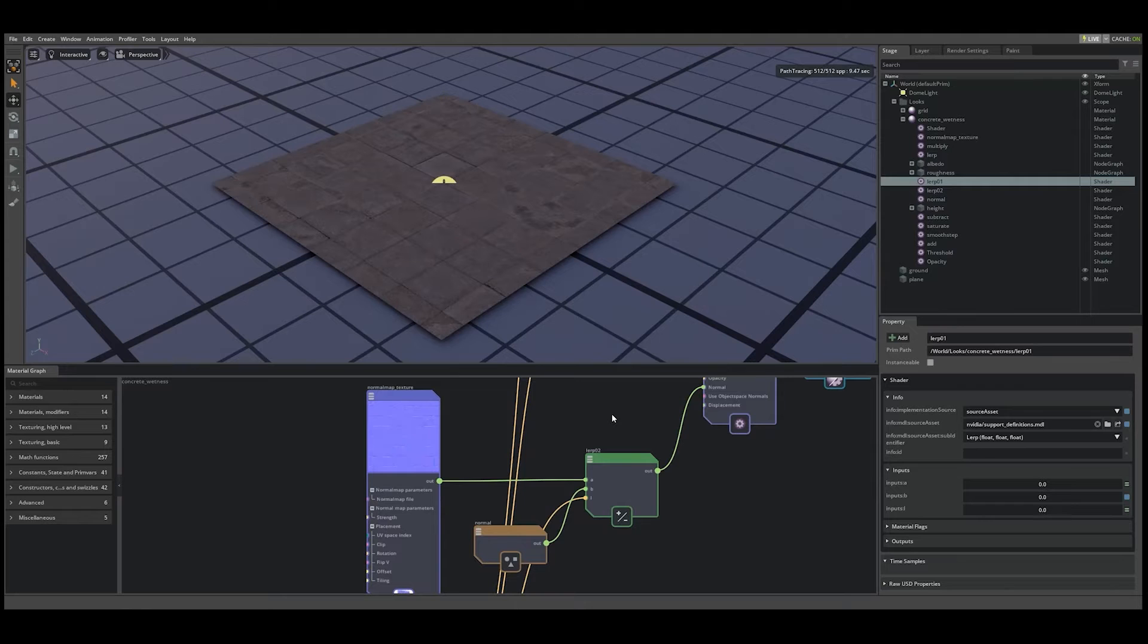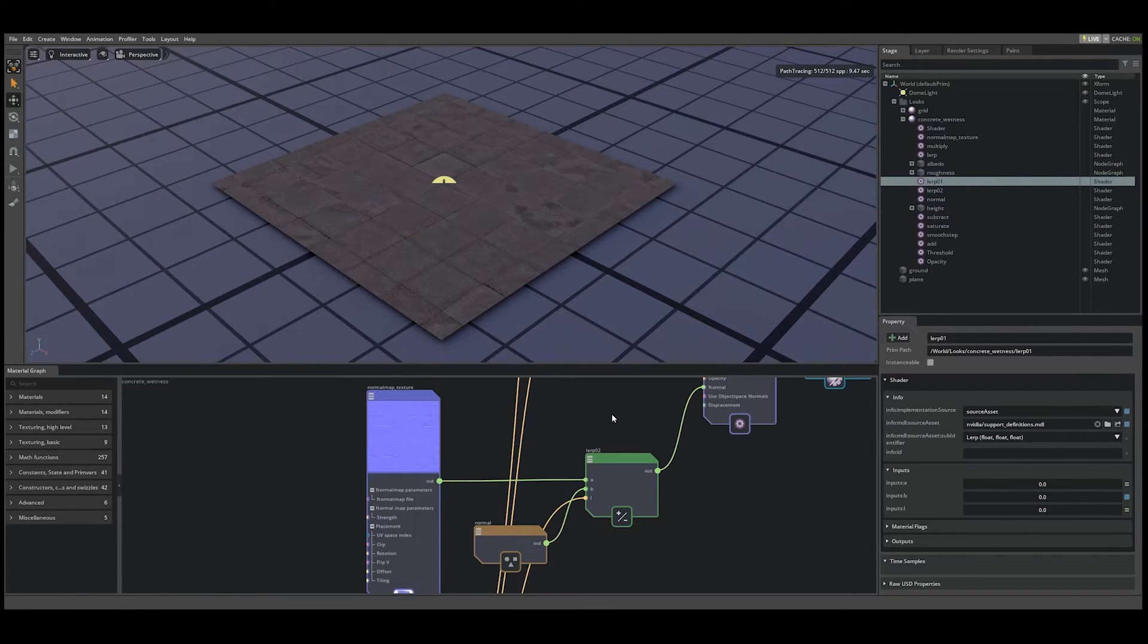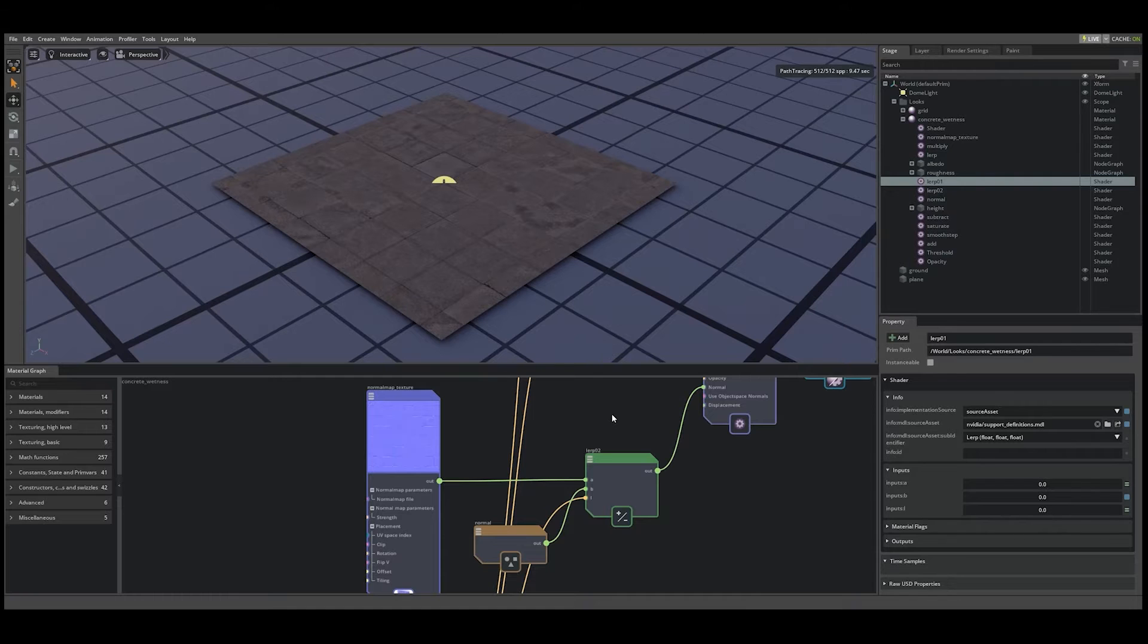And finally, for the normal, we interpolate between the normal map and the surface normal such that the puddles appear to flatten as the puddles begin to pool.